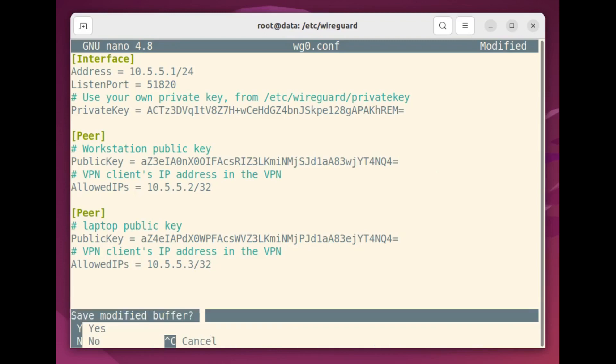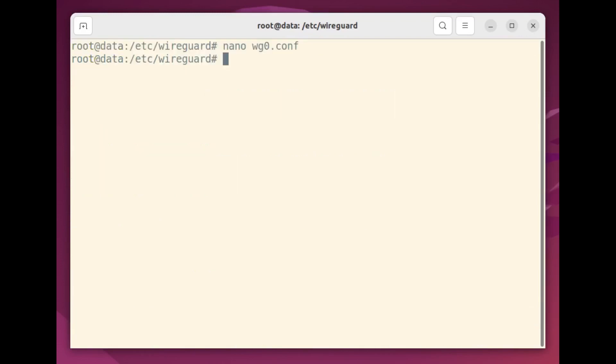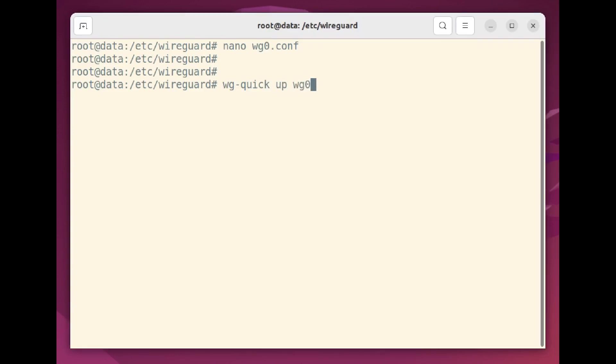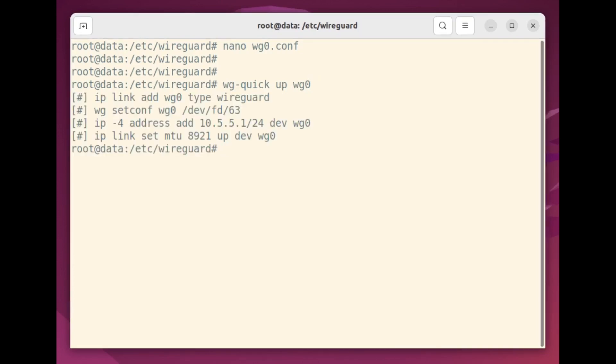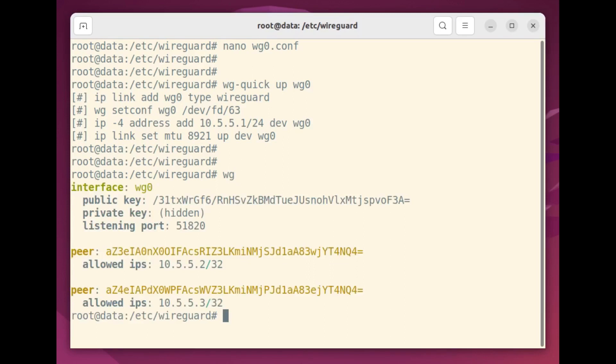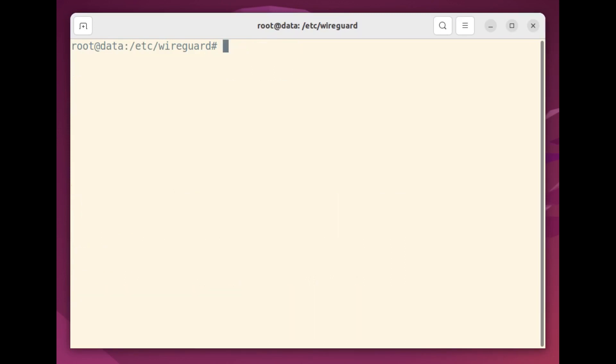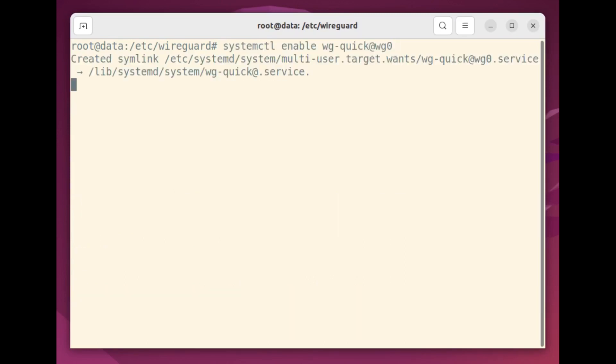I'll use the wg-quick command to bring the VPN to life. Up tells WireGuard to read the wg0.conf configuration we just made and use it to build a new VPN interface. Running wg will show us that it worked. Finally, I'll run this systemctl enable command to tell Linux to load this WireGuard interface automatically each time the server reboots.